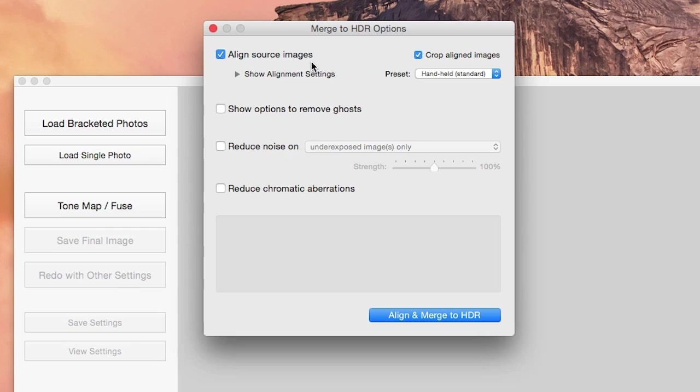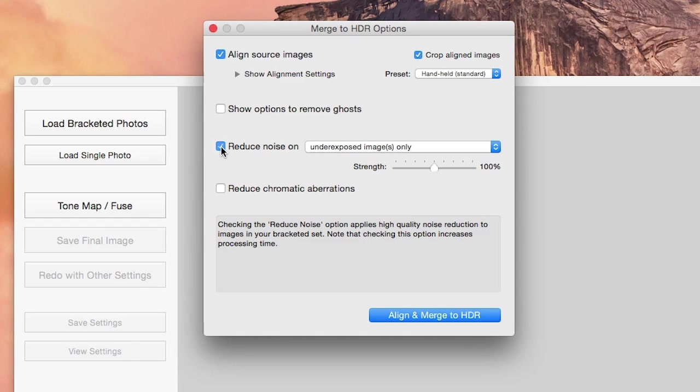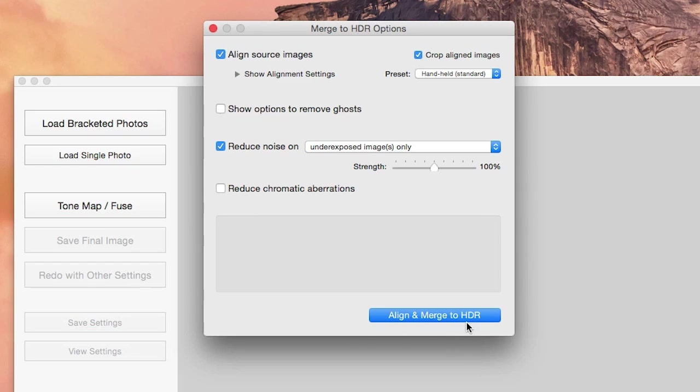If your scene includes moving objects or people, check the Show Options to Remove Ghosts box. If the files you loaded were RAW files, check the Reduce Noise option. You may also check this option with JPEG files if needed. Click on Align and Merge to HDR.